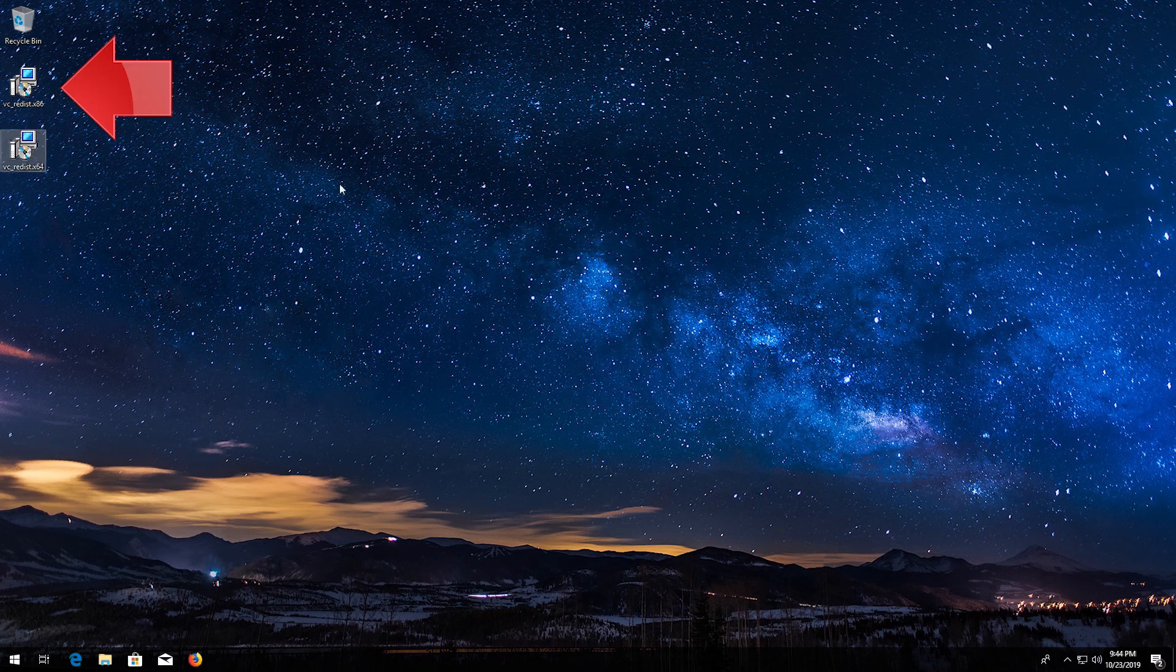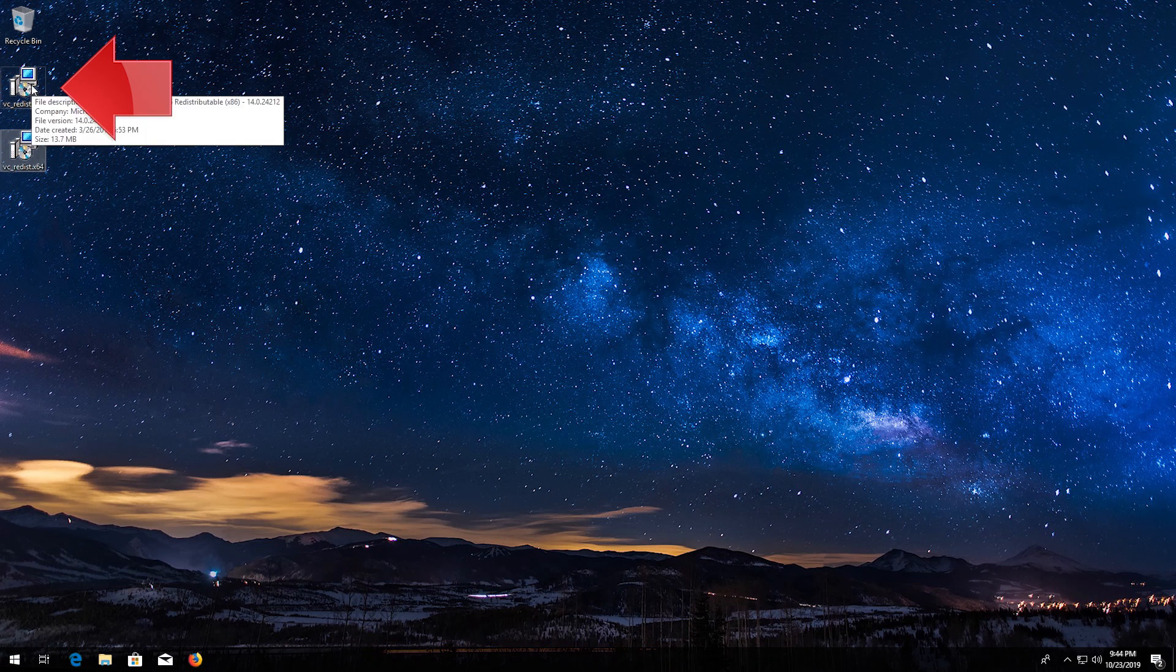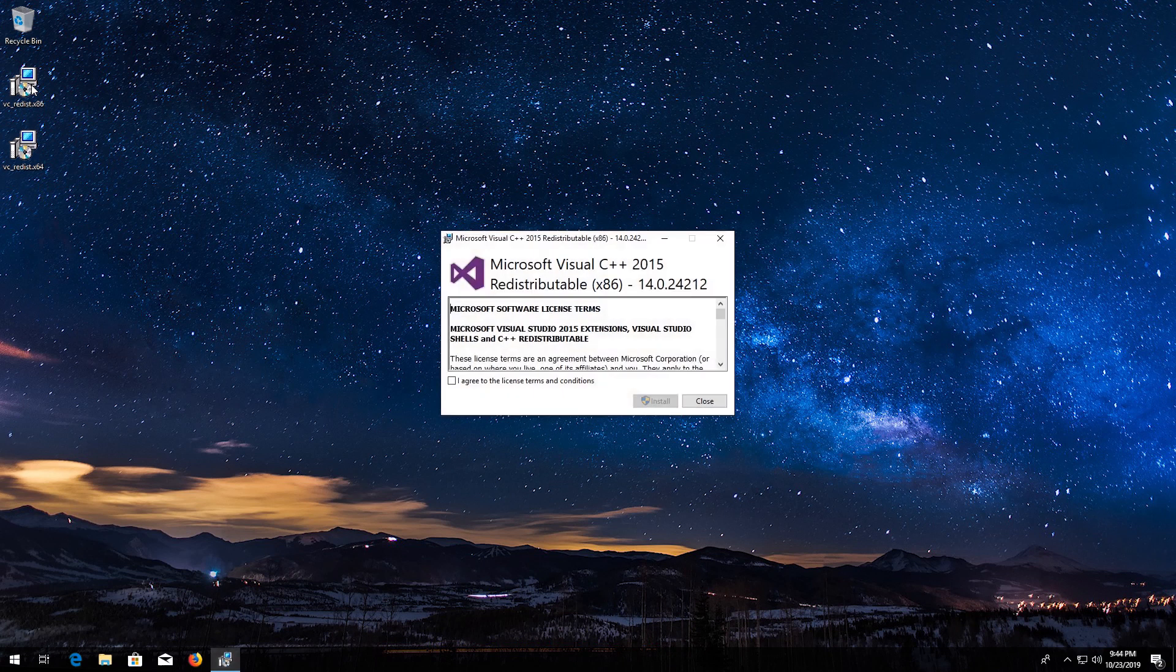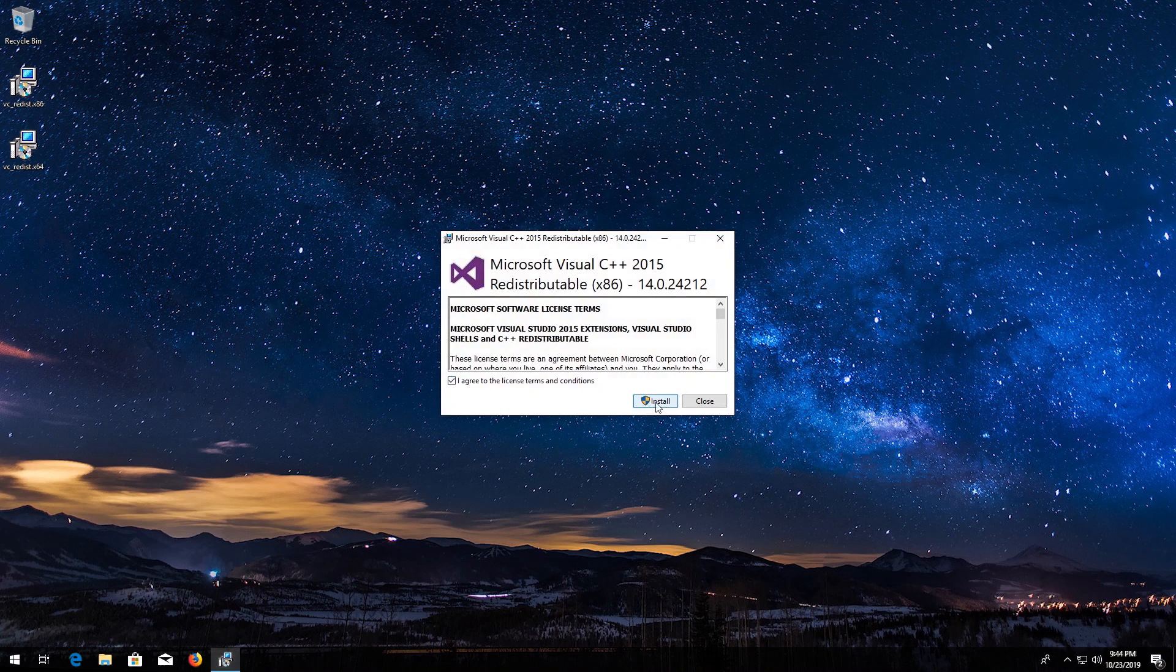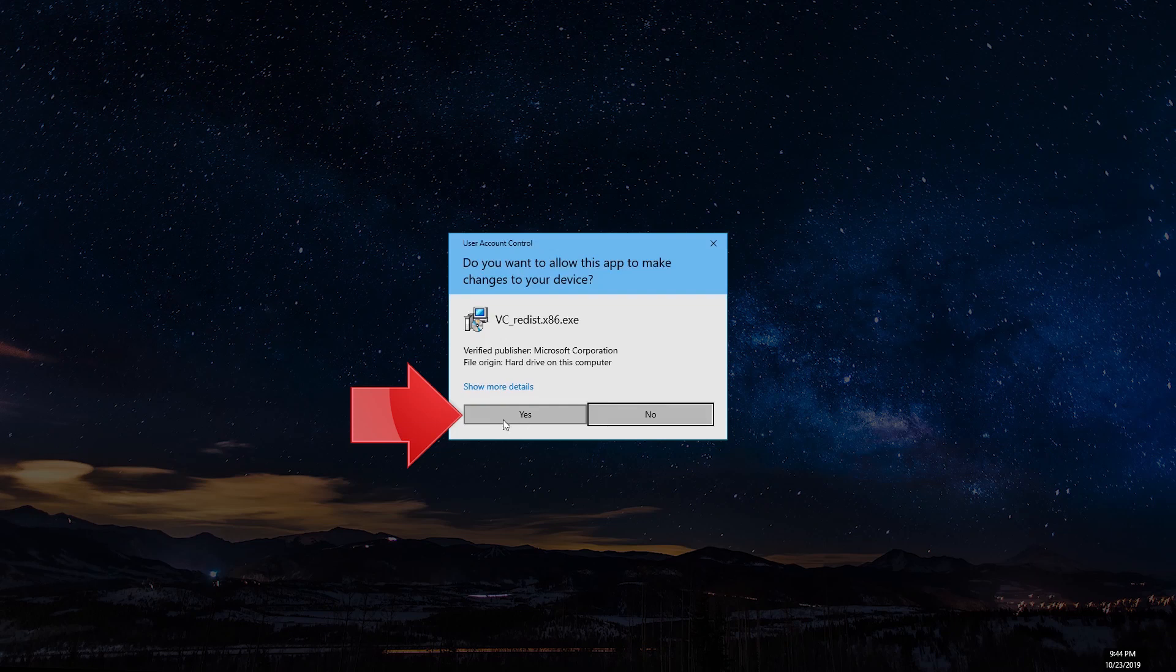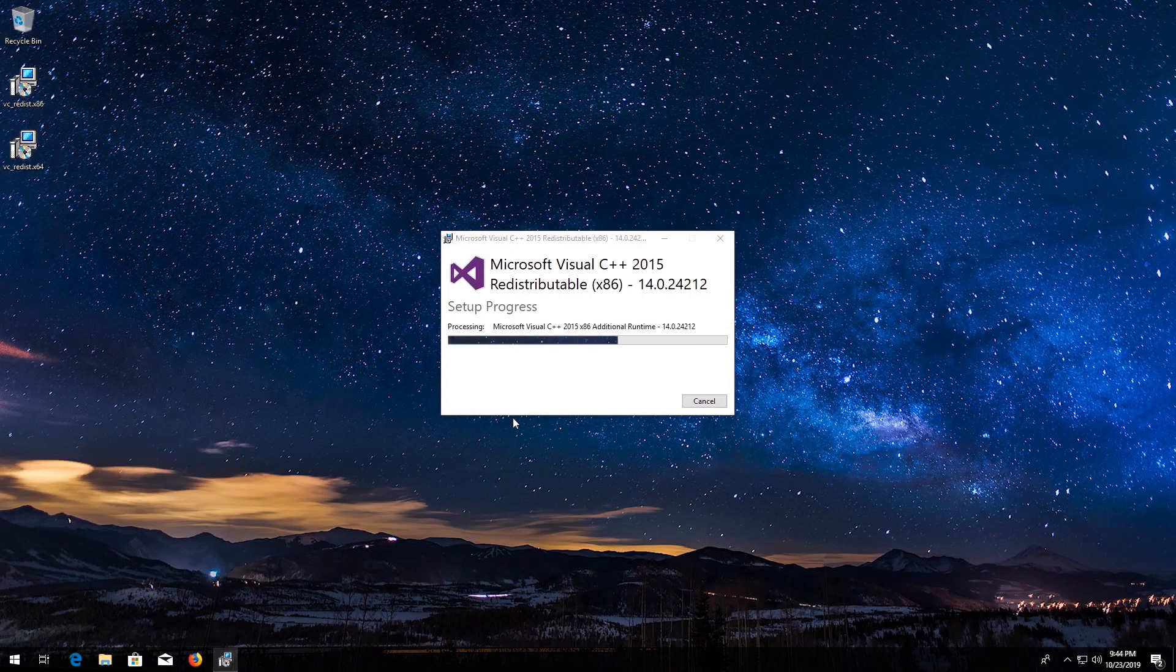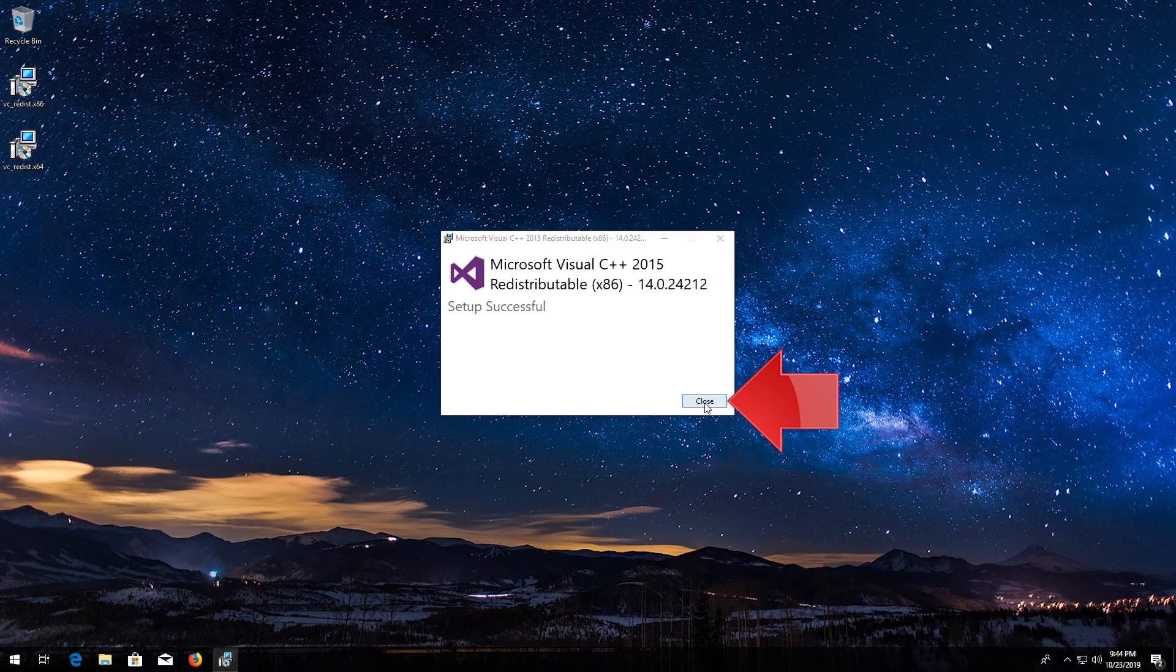Now run VCRedist. Accept the terms and then press Install. Press Yes. Press Close.